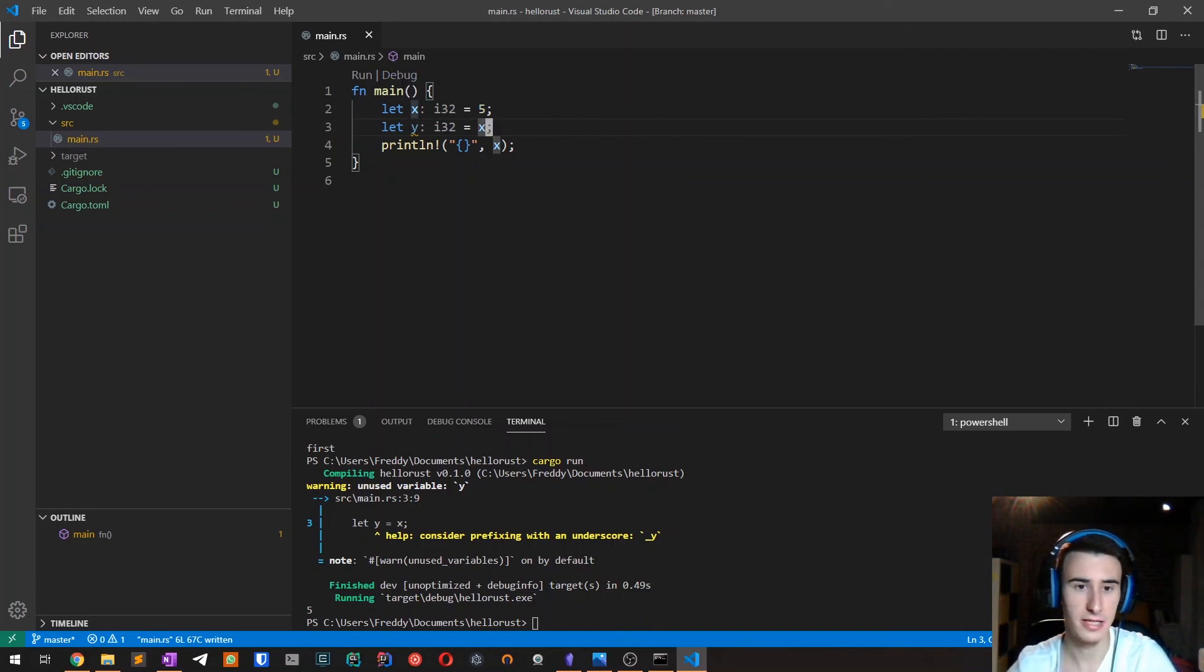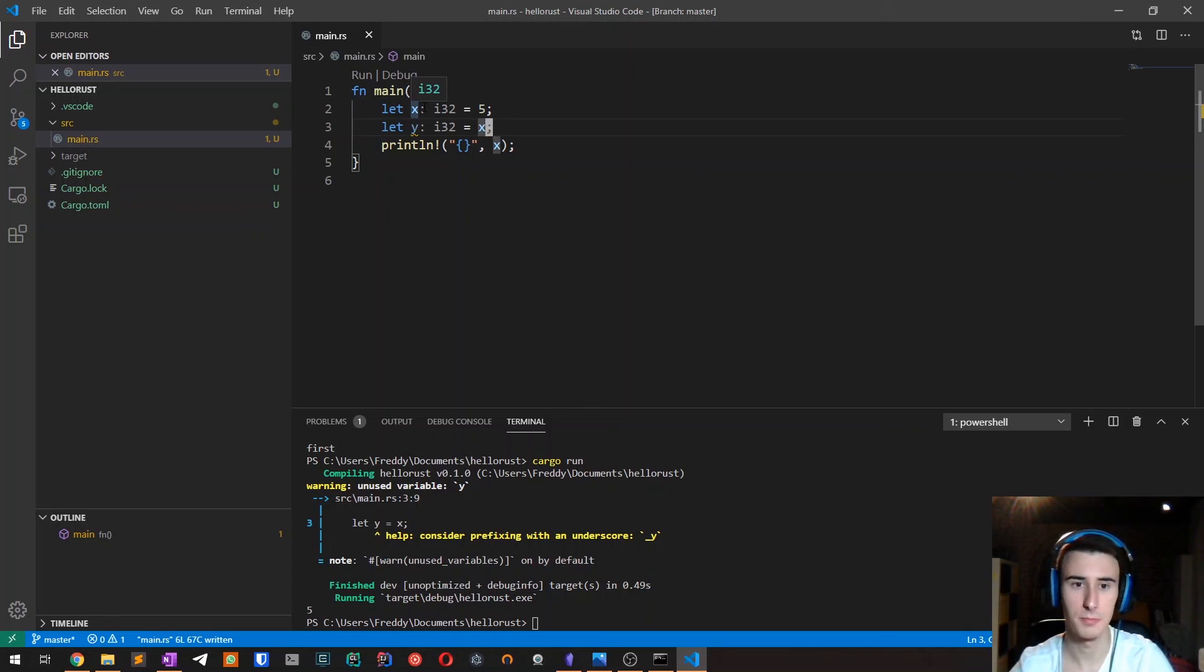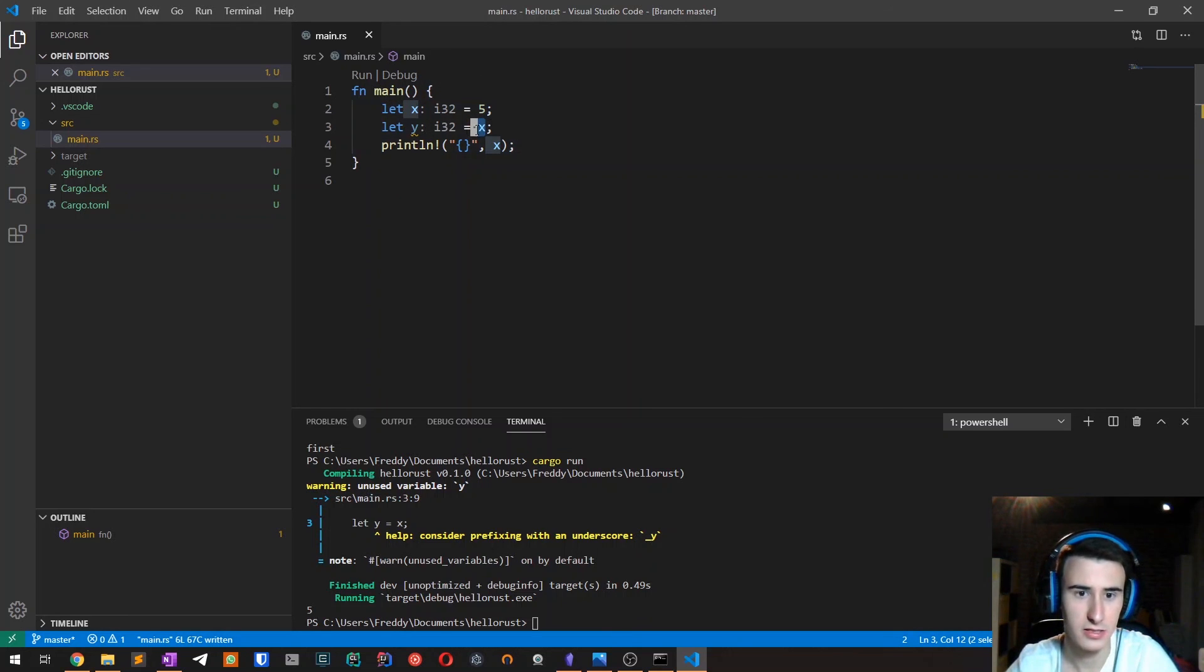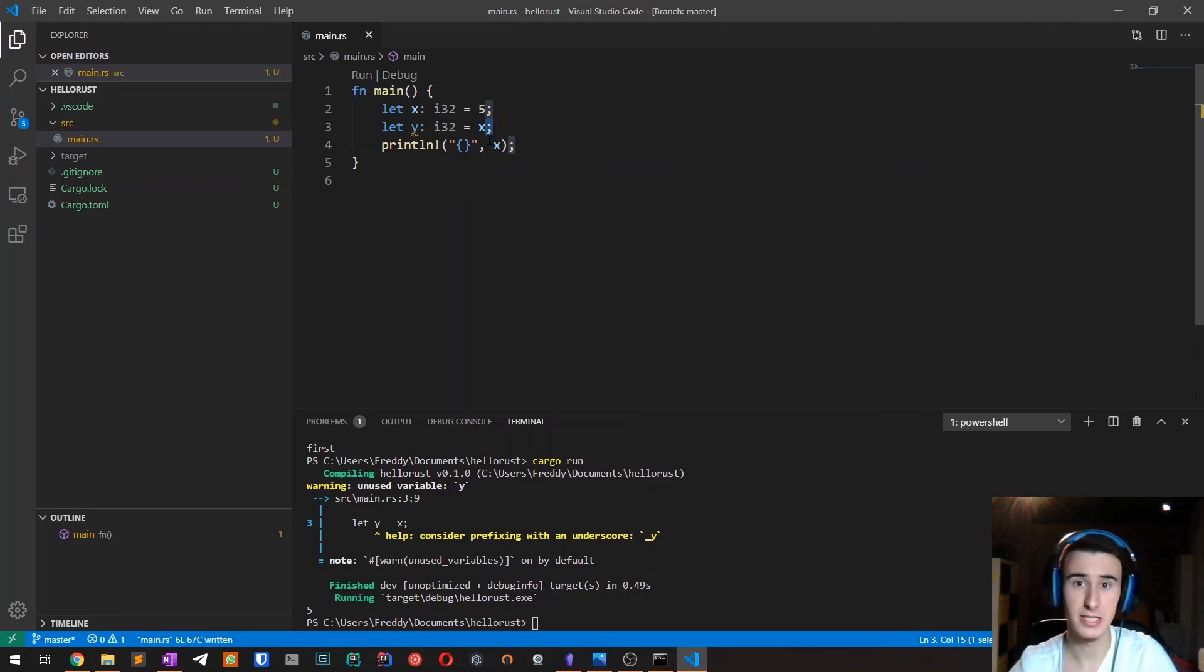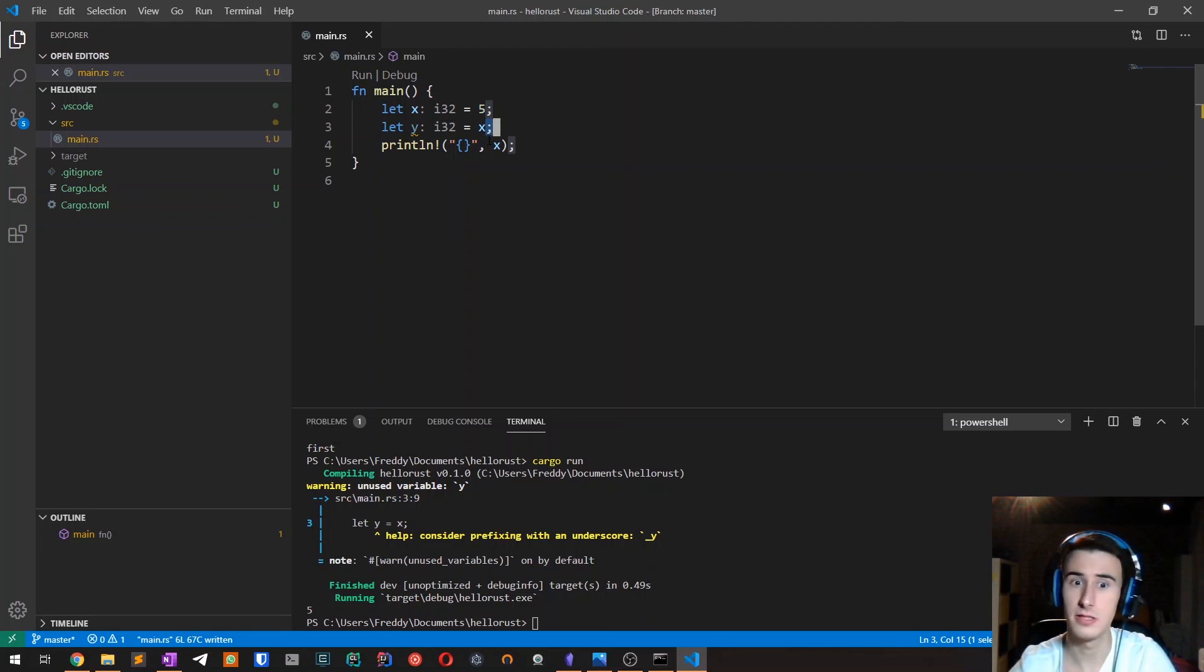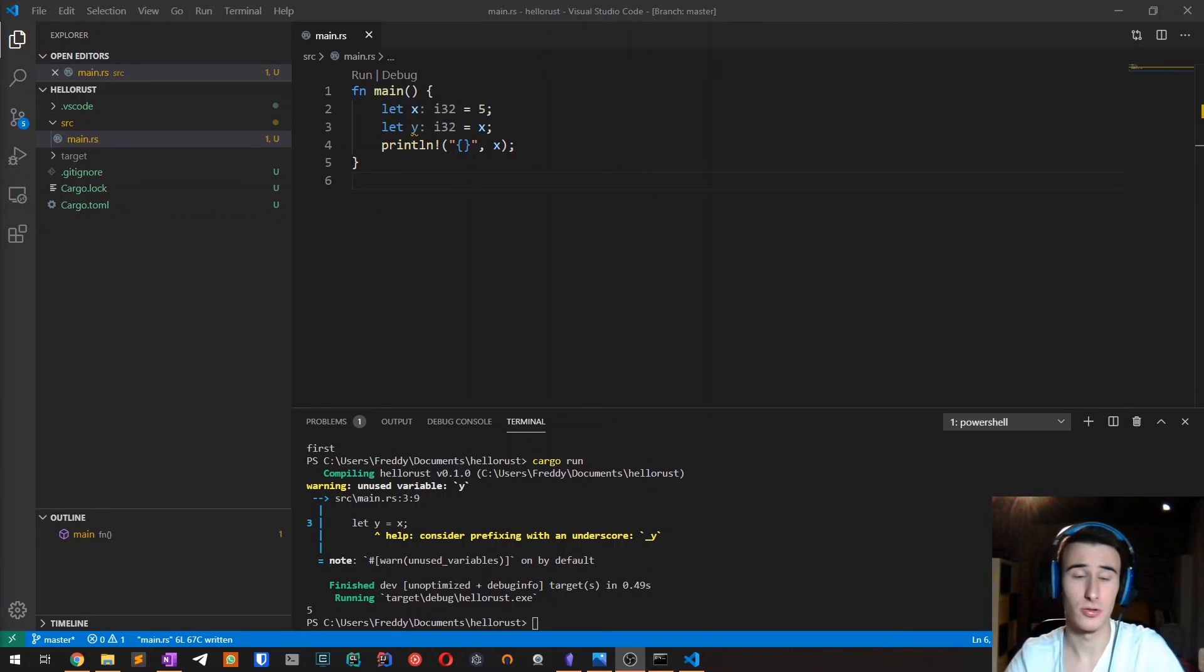And the thing is, as we said before, the integers are basic types that are put into the stack and those types implement the so-called copy trait, which means that we can actually copy the value itself and not a reference. And this is only possible for basic types. As soon as a type has to allocate memory in the heap, this process won't work and we'll have to clone the variable in order to use it. All right. So that was all for this video.